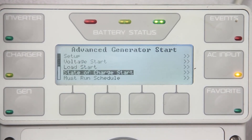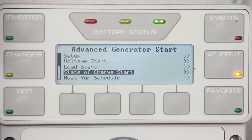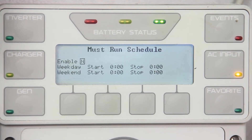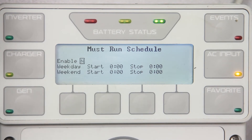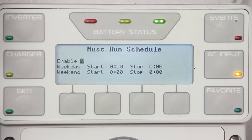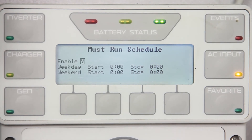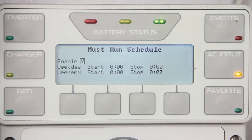Press up once and scroll down to must run schedule. Must run schedule time is the daily period when AGS commands the generator to run. This is usually set because large loads are expected to be present. To enable, change the N to Y and enter the desired start/stop time.